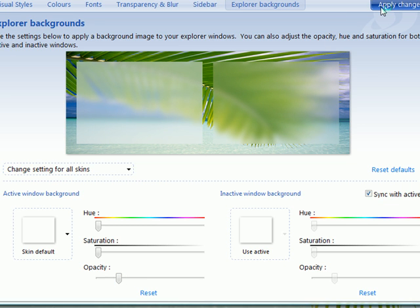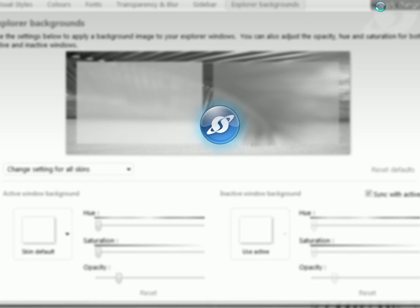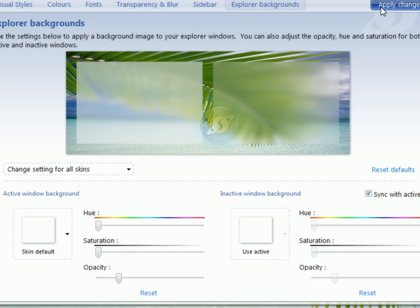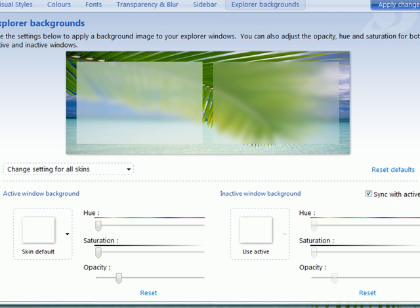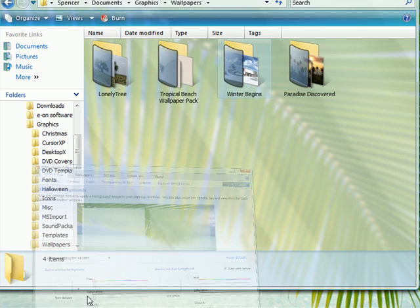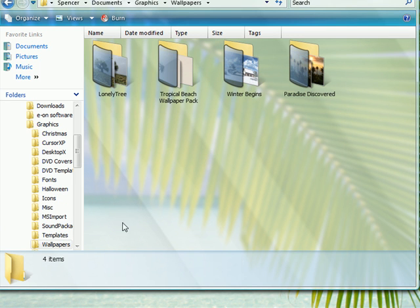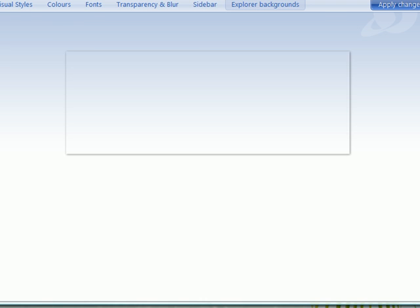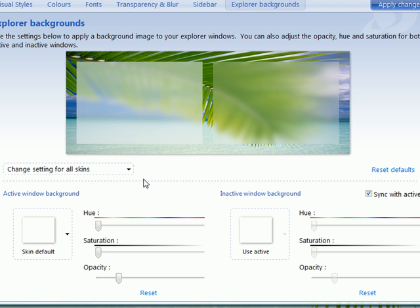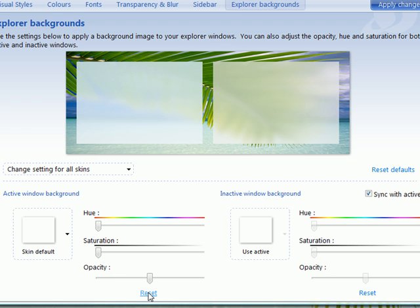The result is that the background now has a nice transparency added to it, and you can see right through it. That's completely adjustable, and if you want to get back to the normal skin default, just hit Reset and it'll go right back to it.